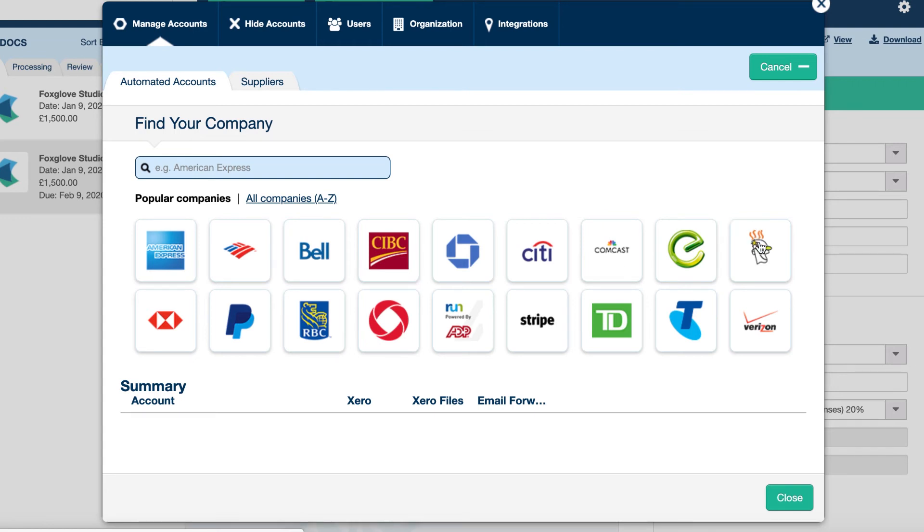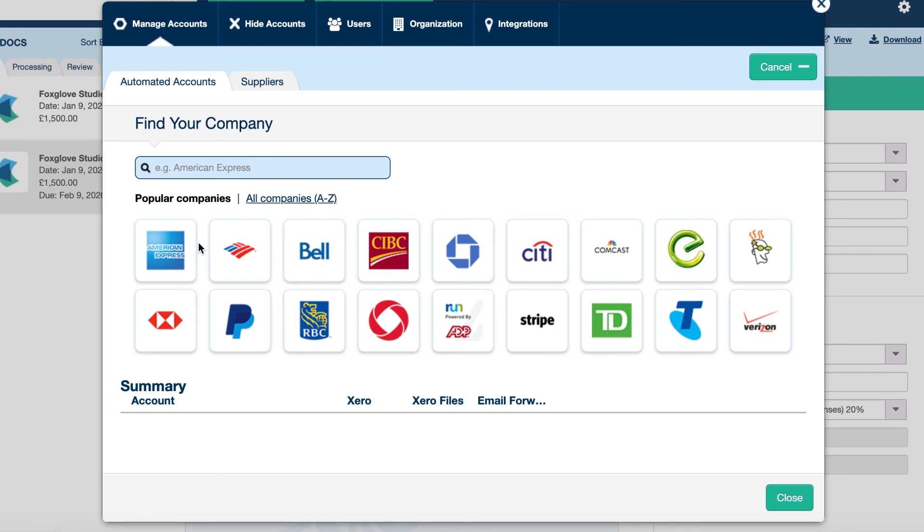So here you've got GoDaddy, for example, you've got Stripe, you've got PayPal, HSBC and American Express. So what you can do is you can integrate with some of these companies so it extracts the information for you. So then you can code up those expenses and push that onto Xero as well.